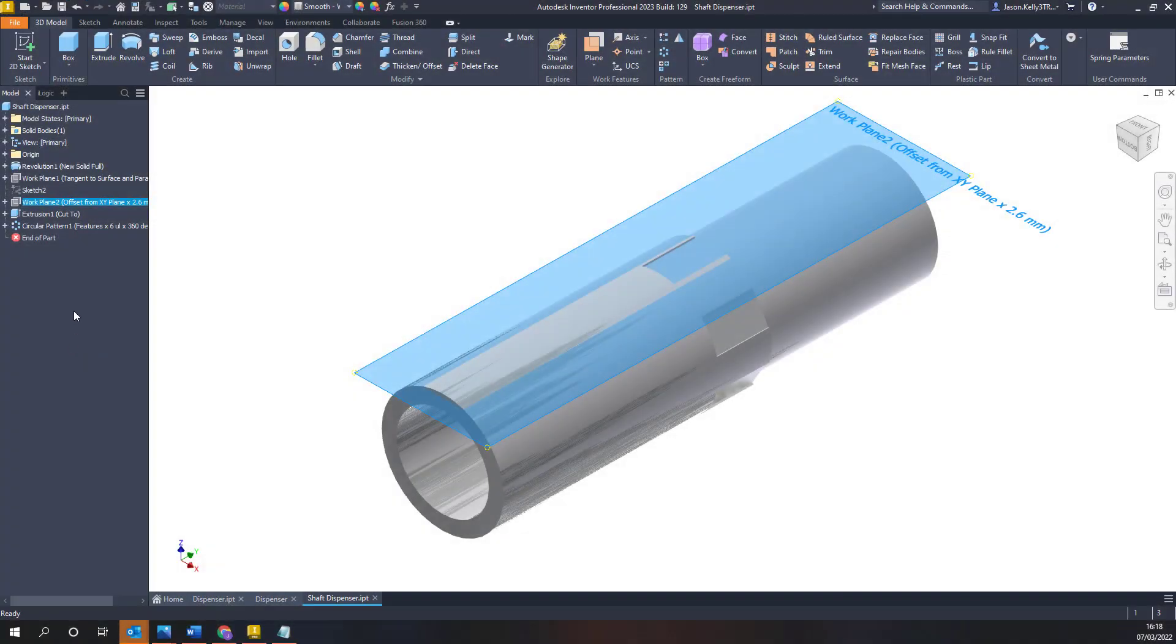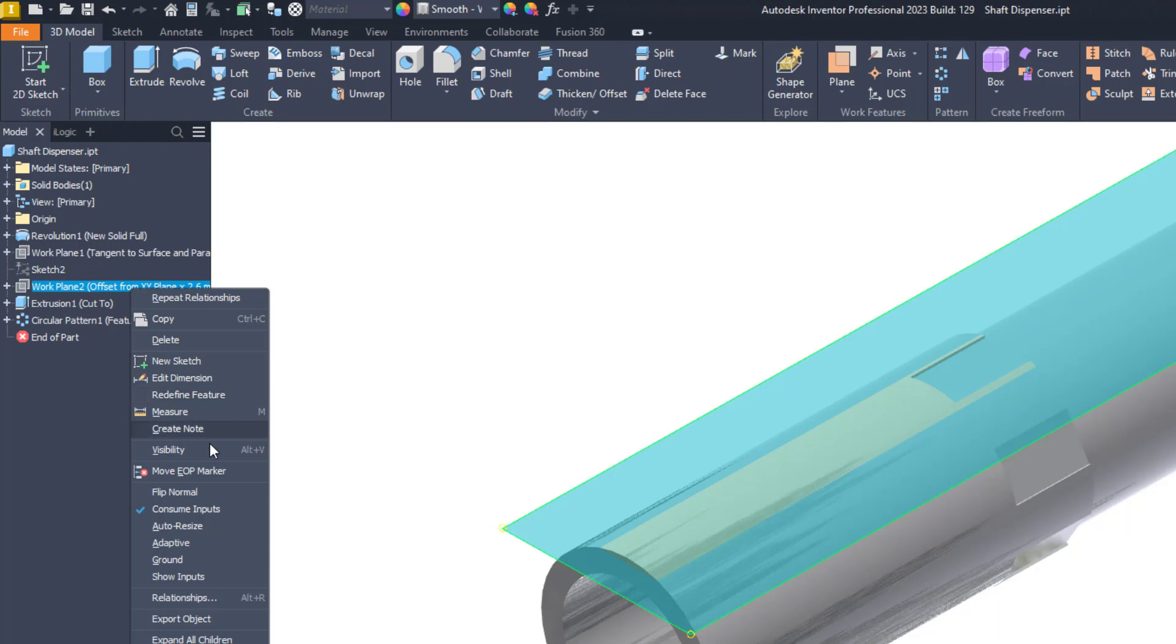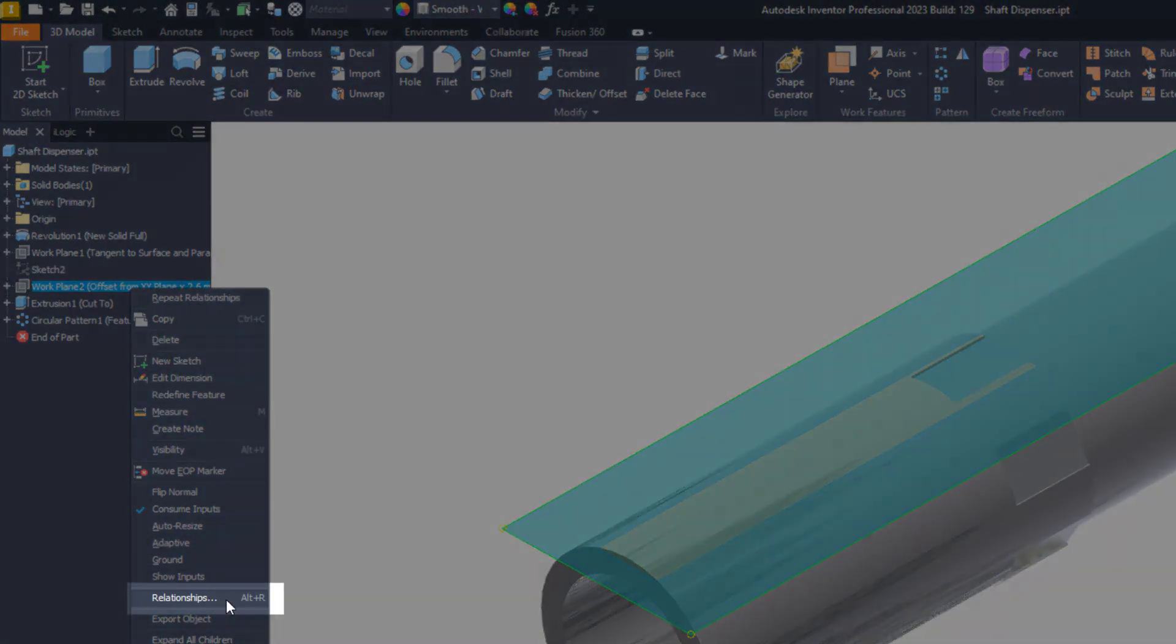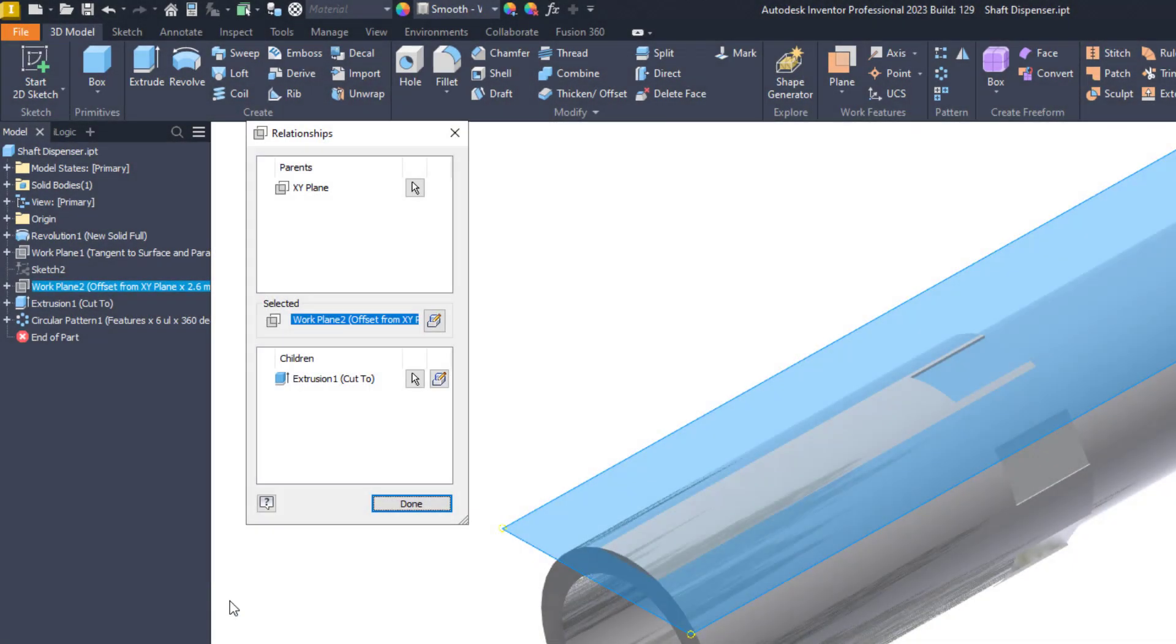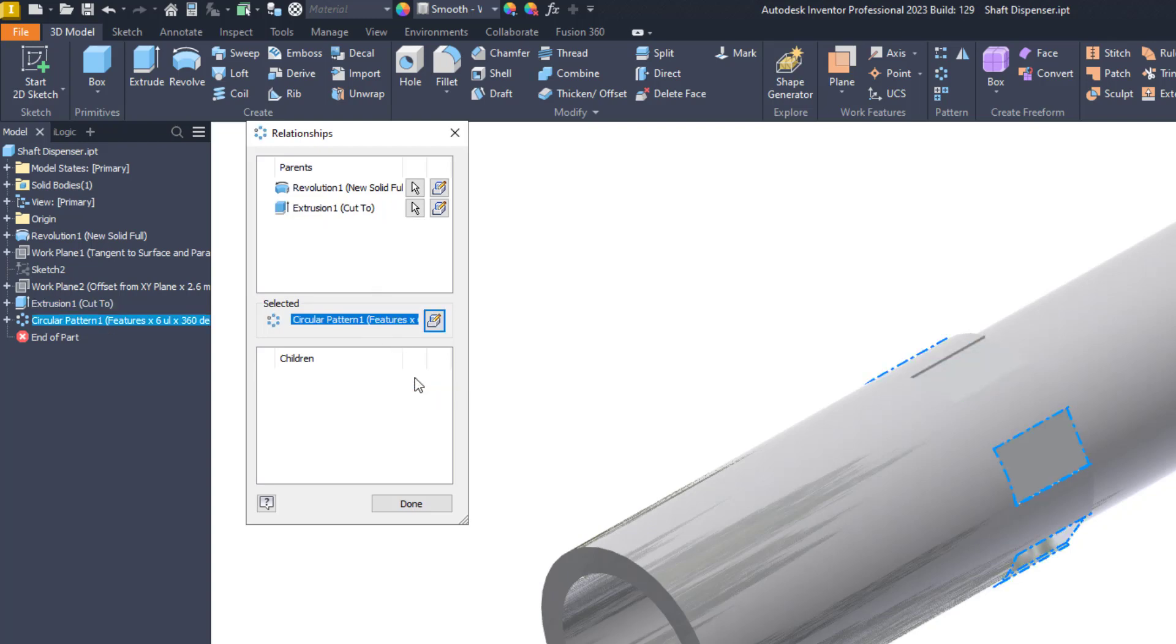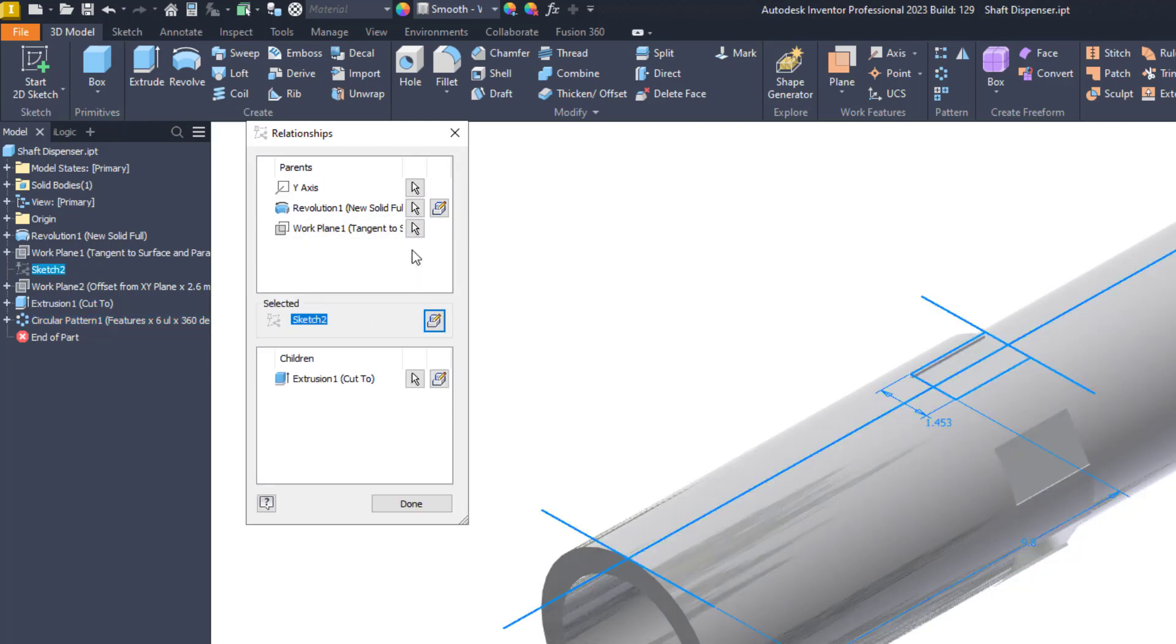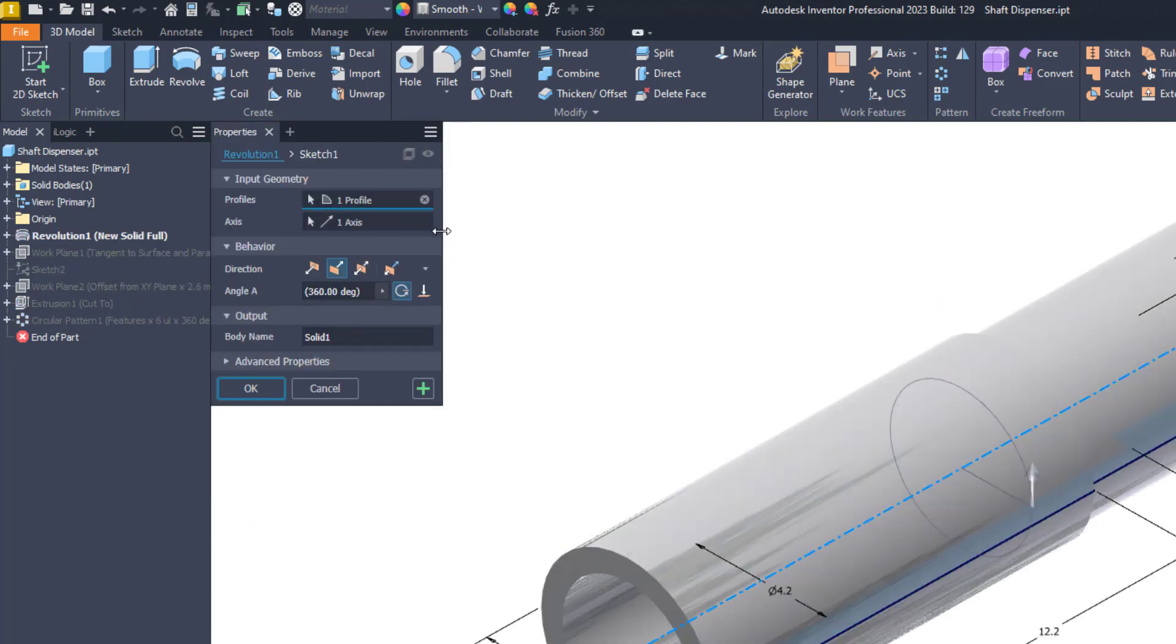The feature relationships area has also been given new functionality as you are now able to select on suppressed features. If you haven't used it before the part feature relationships dialog can be accessed by right clicking on a feature and selecting relationships. The dialog will then give you the ability to show what features have relationships with that selected feature. This gives you an idea of what will be affected if you make a change or if you were looking to resolve any errors. You can work up and down the model browser by choosing the make selected icon.